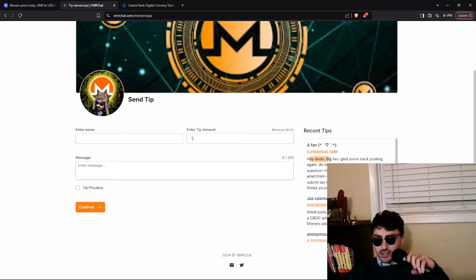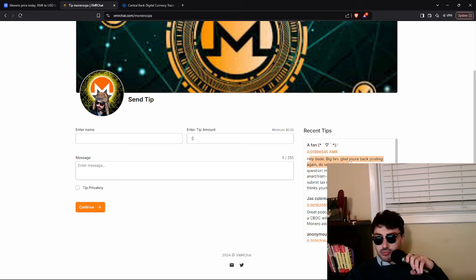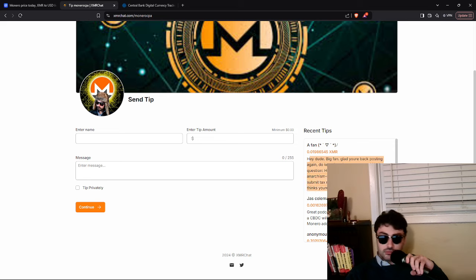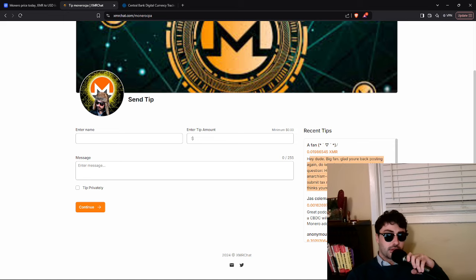You say, Hey dude, big fan. Glad you're back posting again. Do keep it up, but no pressure. Had a question. How do you square the circle of anarchism and Monero versus pay your taxes? I don't submit tax returns. I'm an anarchist, but my girlfriend who thinks you're cool is on my case. Okay.